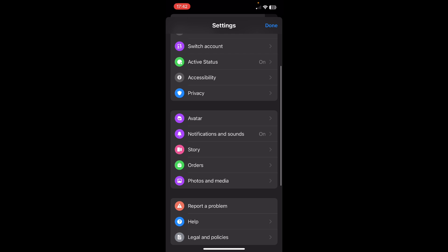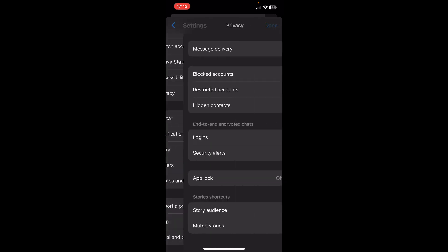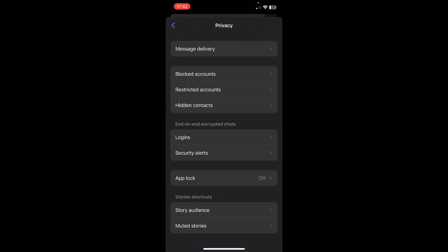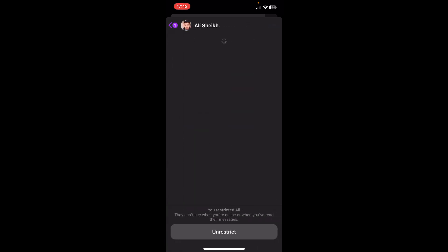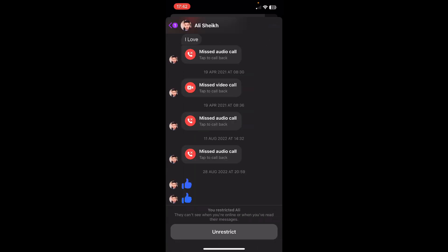Go to Privacy, then tap on Restricted Accounts, select the restricted account, and then simply tap on Unrestrict. And basically that's it — I hope you found this video helpful, thanks for watching!